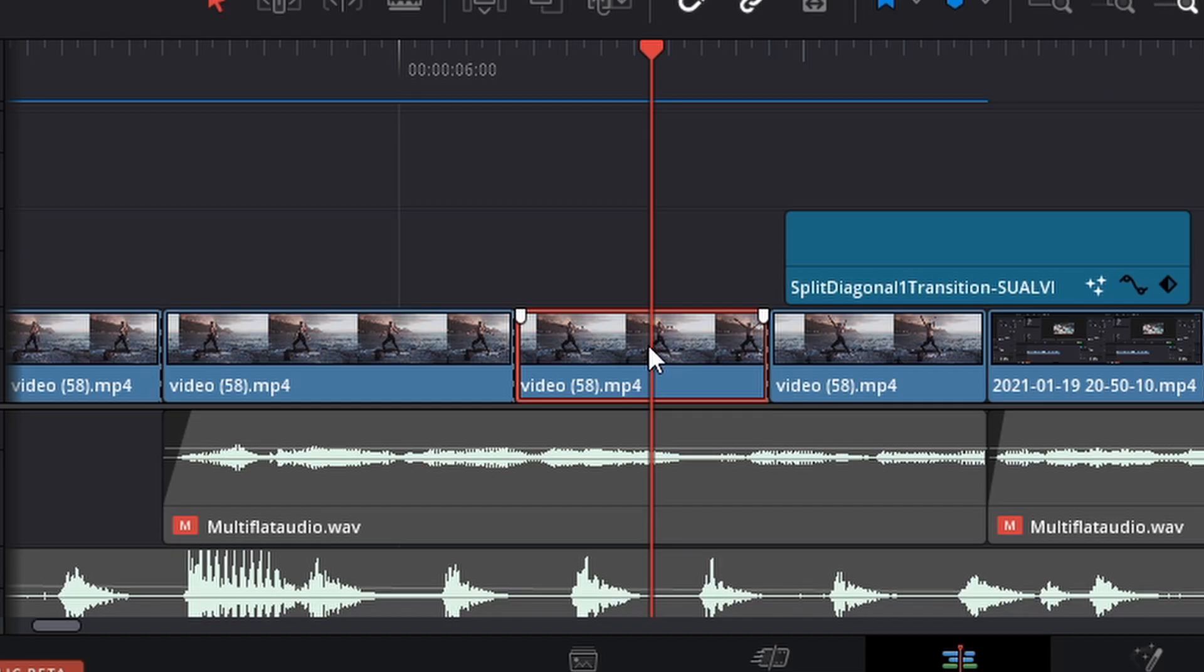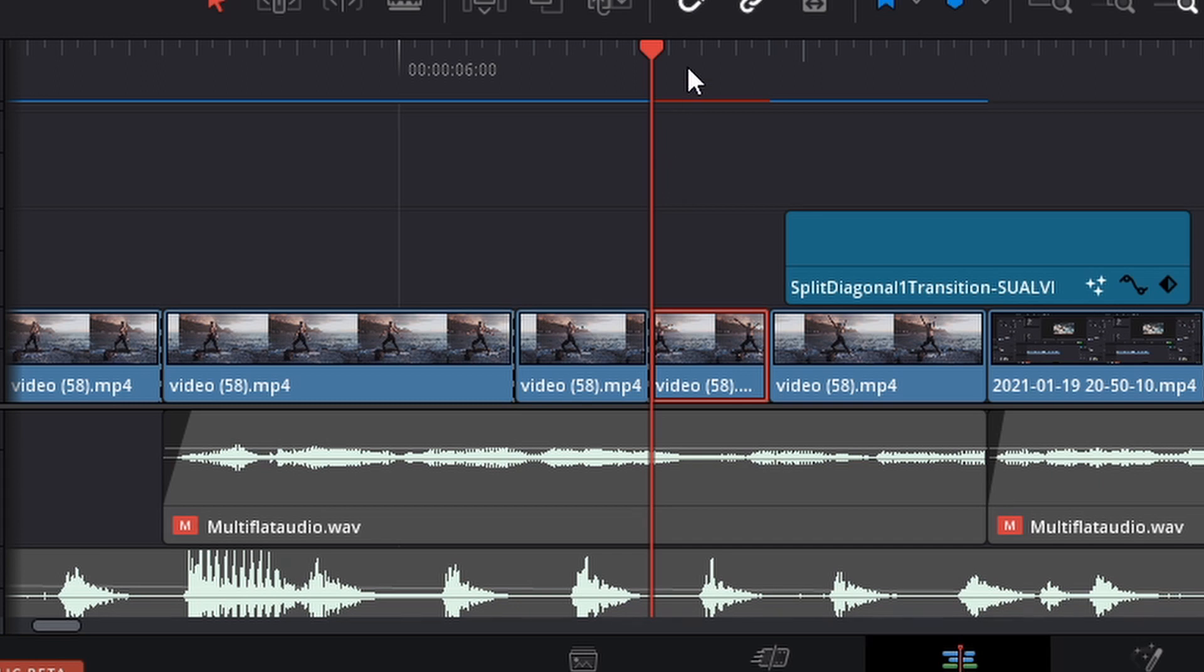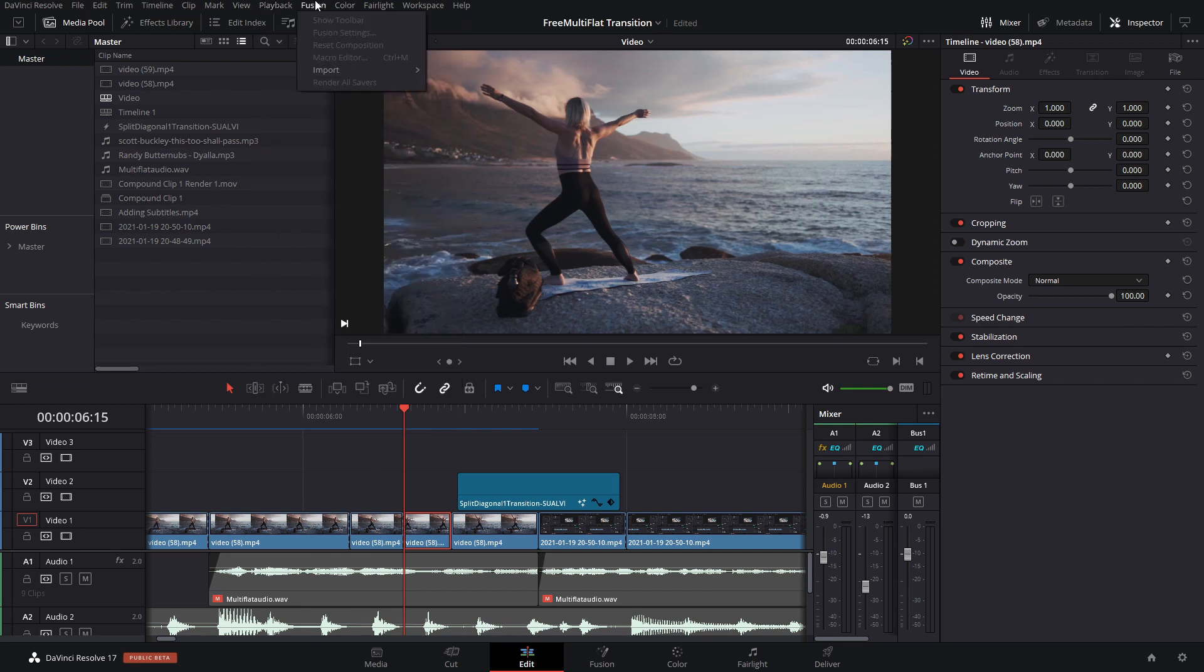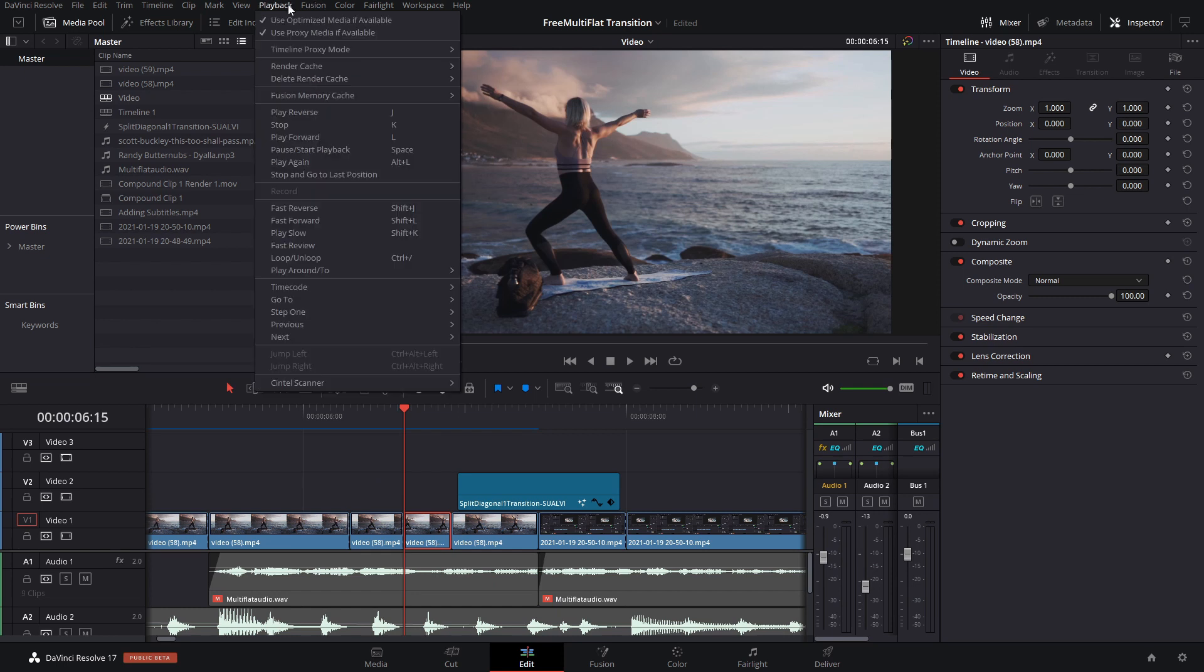There's cache rendering, which is when you do a change and it creates a file in your computer, but it's not readily accessible because it changes every time you do a change on the timeline.